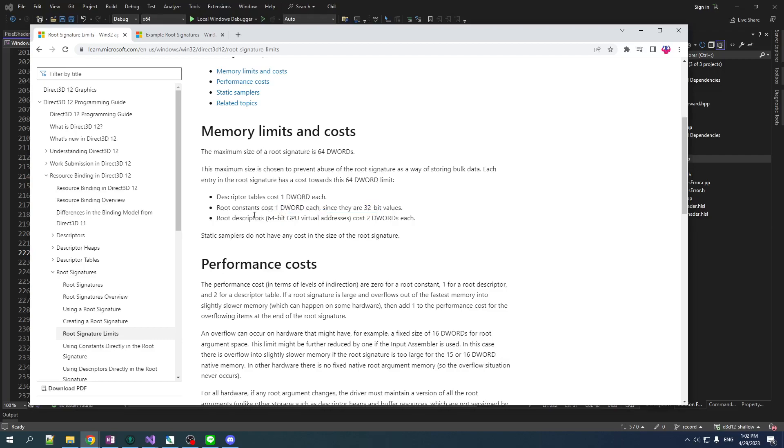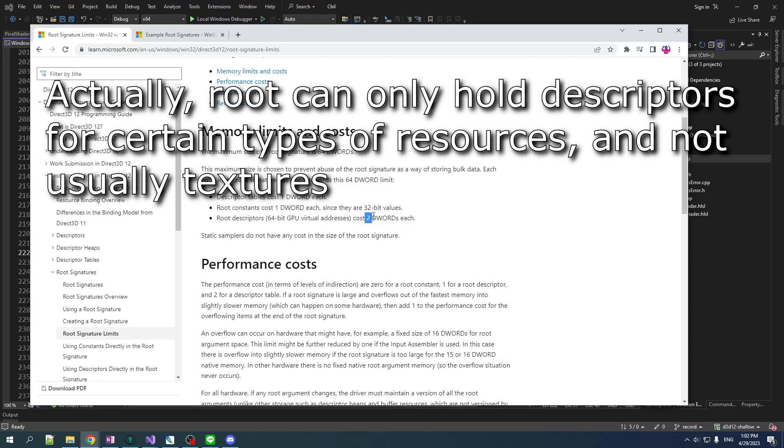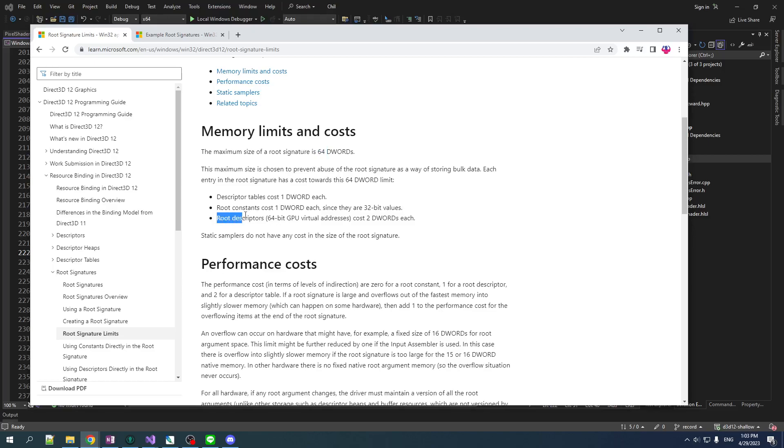The other thing you can put in is you can put in descriptors into there. And that'll point to some resource. That resource could be a constant buffer. It could be a texture. It could be whatever. And that costs you 2 D words. Now, clearly this gets you a lot more stuff you can bind since a single buffer could contain, you know, potentially maybe even gigabytes of data. But, in total, the number of buffers and textures and everything, you can't have more than 32 of them if you bind in single root descriptors.